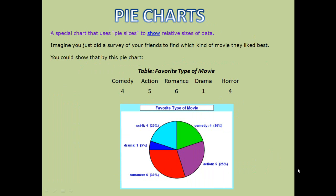Pie charts — when you present your data in circular form, it is known as a pie chart. Formally, a pie chart is a special chart that uses pie slices to show the relative size of data. For example, using the previous movie genre survey — comedy, action, romance, drama, and horror — you can present these figures in the form of a pie. You can easily conclude that romantic films carry 30% of the weightage, meaning they are viewed the most.